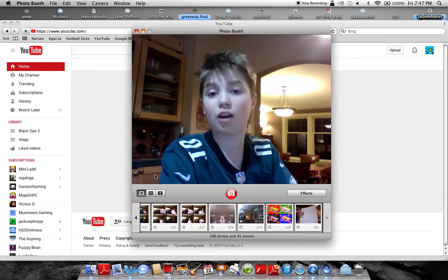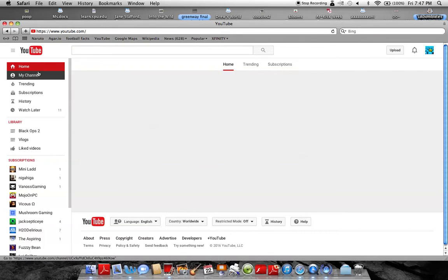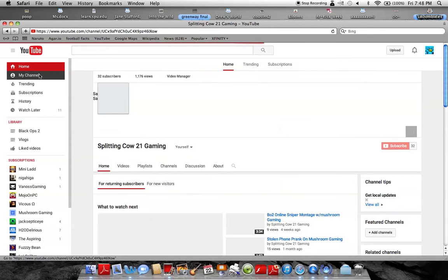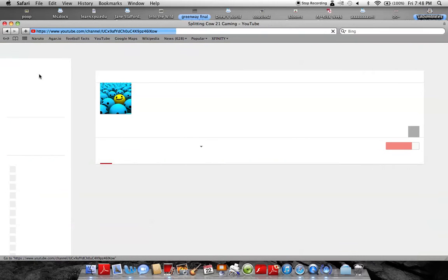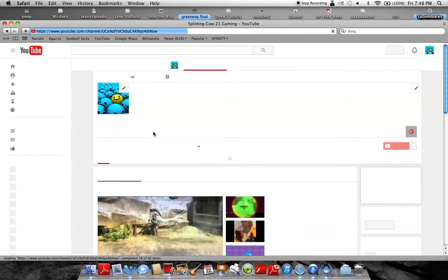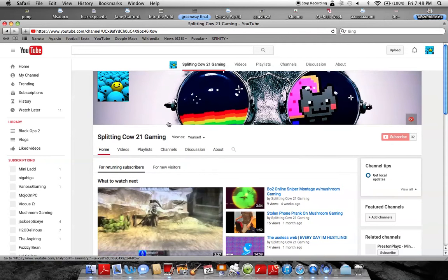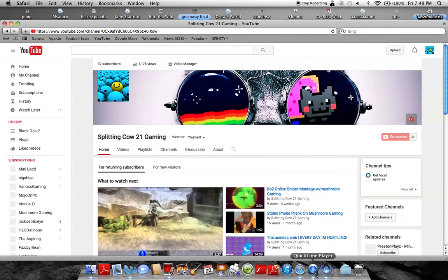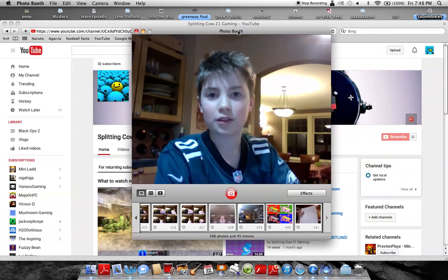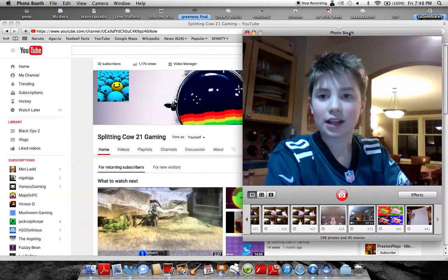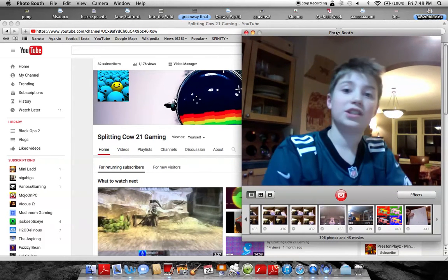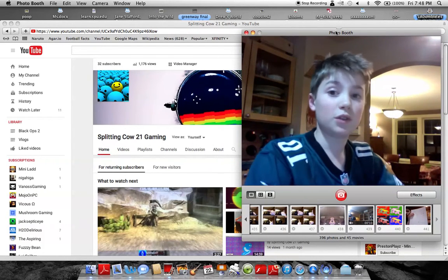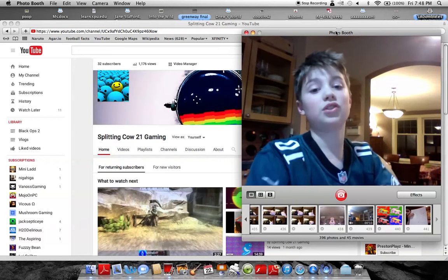Also a quick update on my YouTube. Let's go here to my channel. I've created something new. Basically, now I have 1,176 views and 32 subscribers.